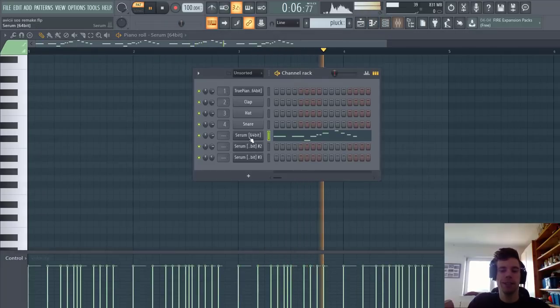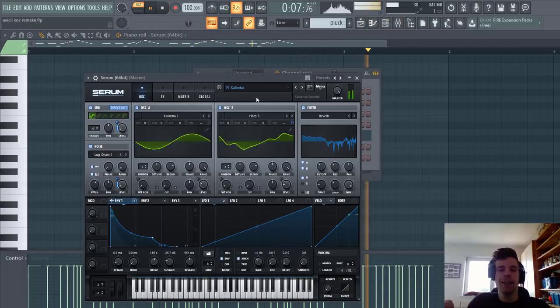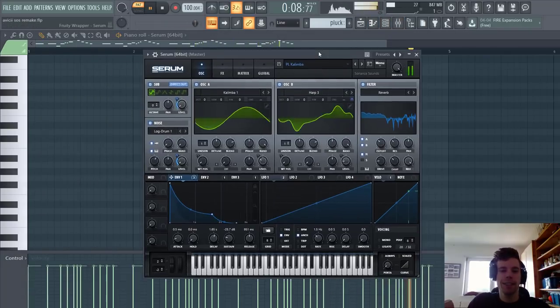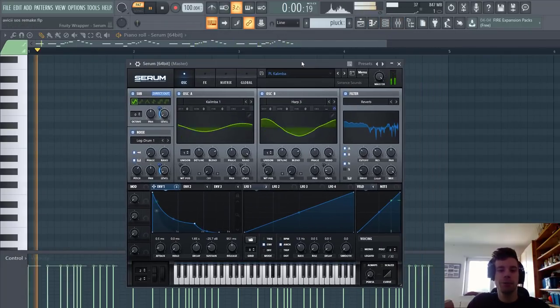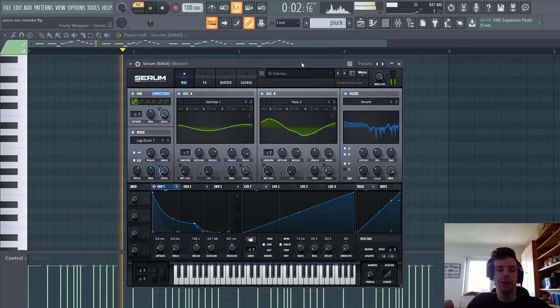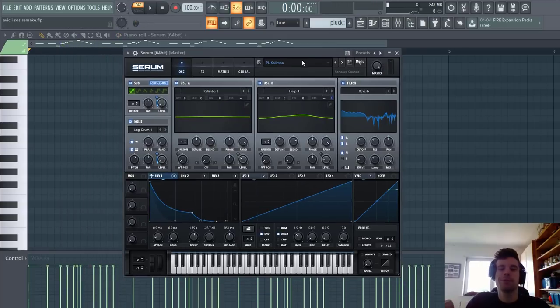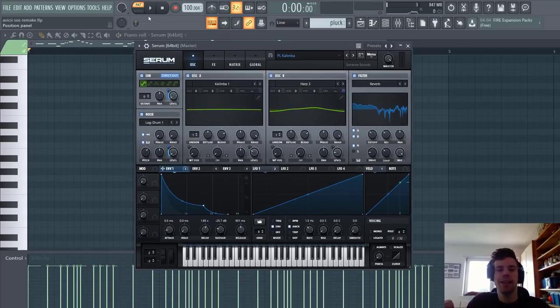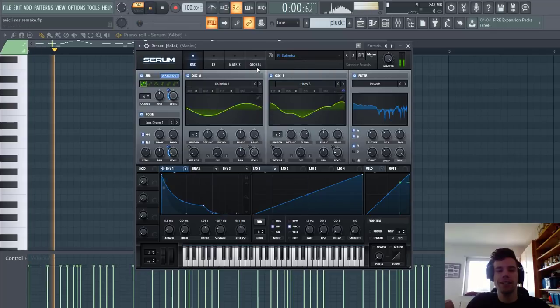By the way, for this preset and other presets in this style of future pop, make sure to check the link down below. In this preset pack you'll get all the sounds you need to make this kind of music. So now let's dive into the synth.